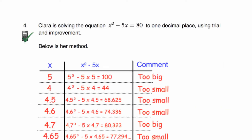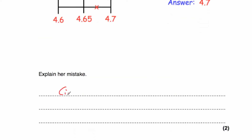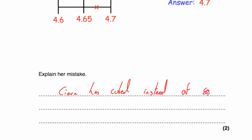Question 4: Kira is solving the equation x squared minus 5x equals 80 to one decimal place using trial and improvement. She's tried values of 5, 4, 4.5 and so on. But she's calculated 5 cubed minus 5 times 5 — it was x squared, not x cubed. So that's her mistake: Kira has cubed x instead of squaring x. Make sure you are doing the right power — if it's squared, do squared; if it's cubed, do cubed.